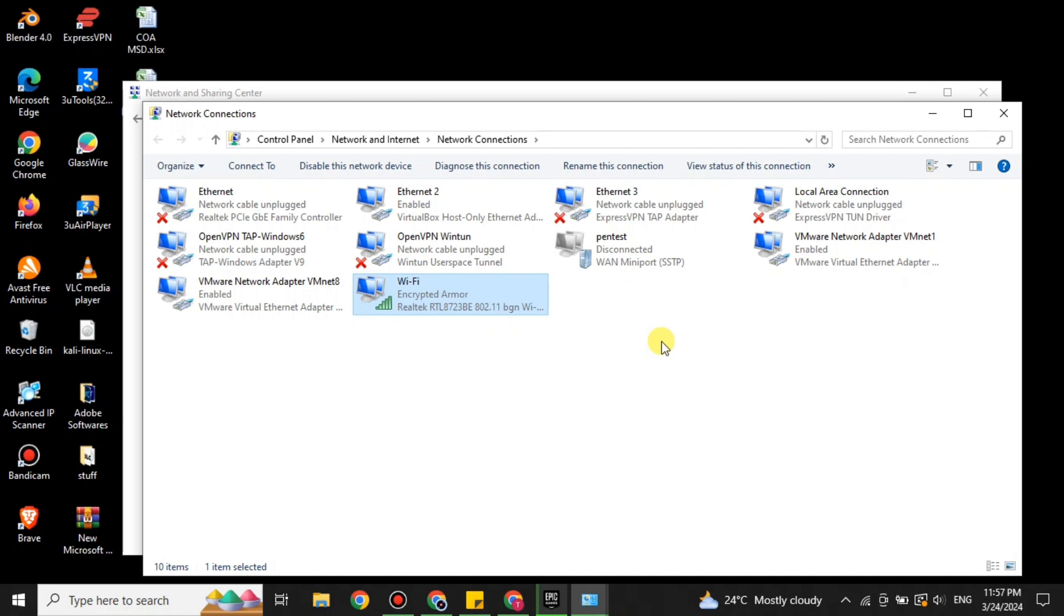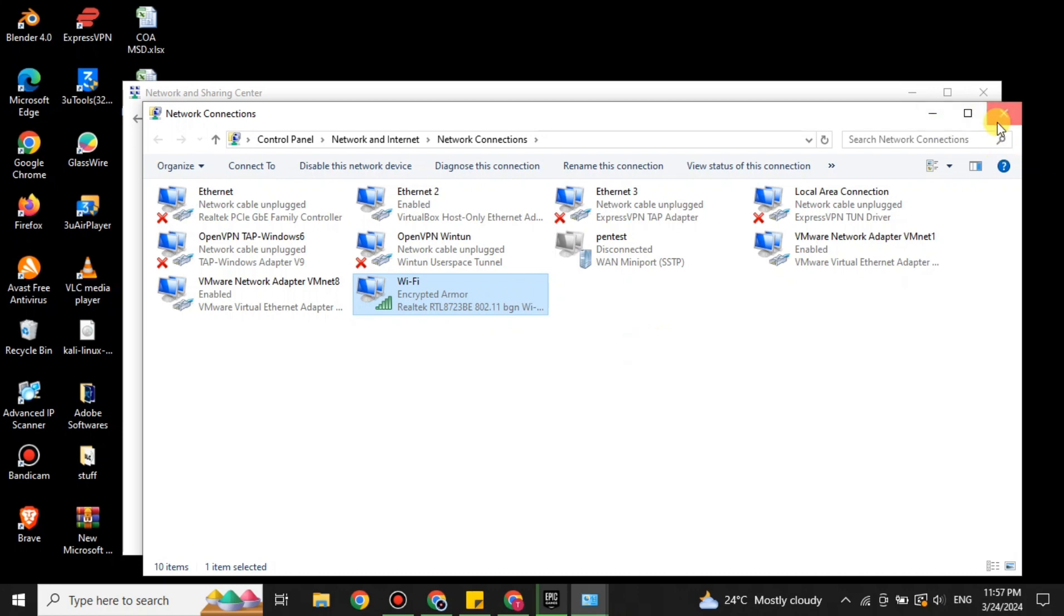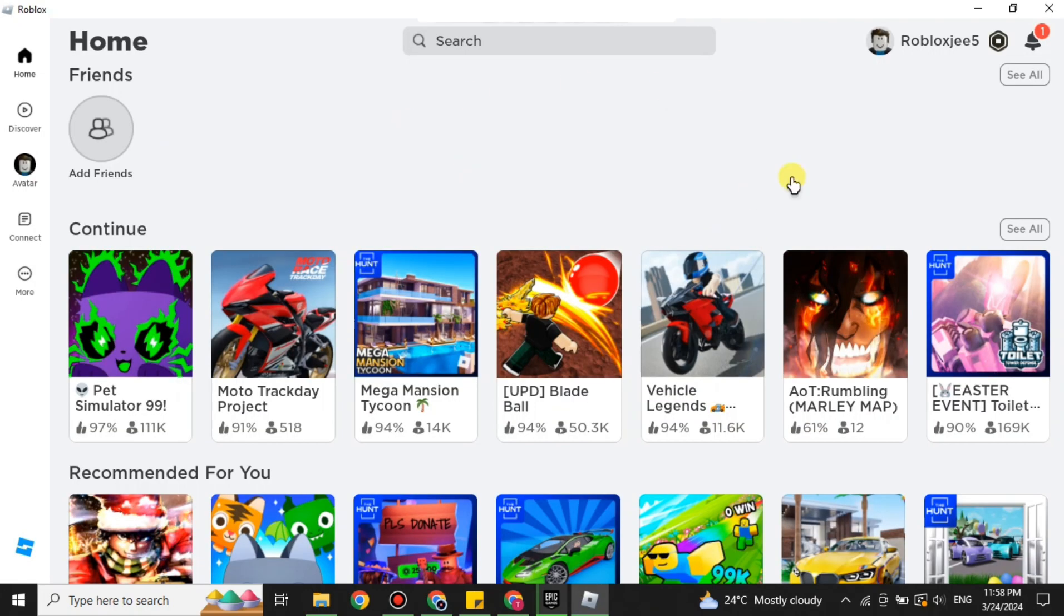Now this is the thing that you have to do if you find any kind of connection error in Roblox. If you have fixed it, just simply open the Roblox and see if it's working or not.